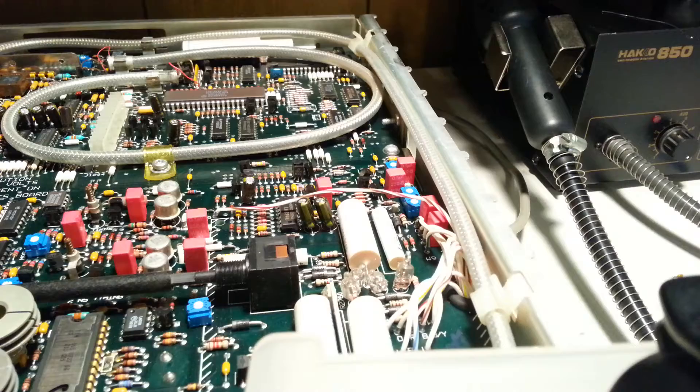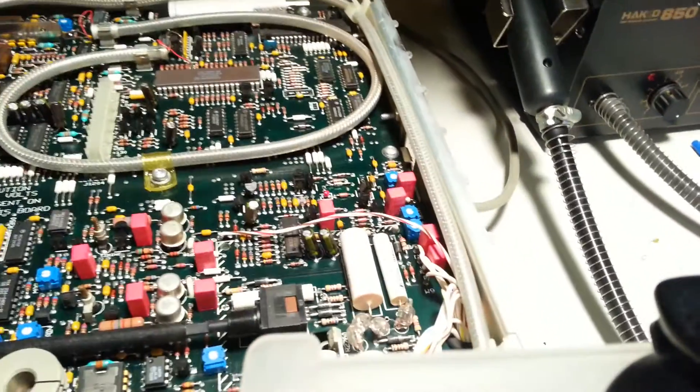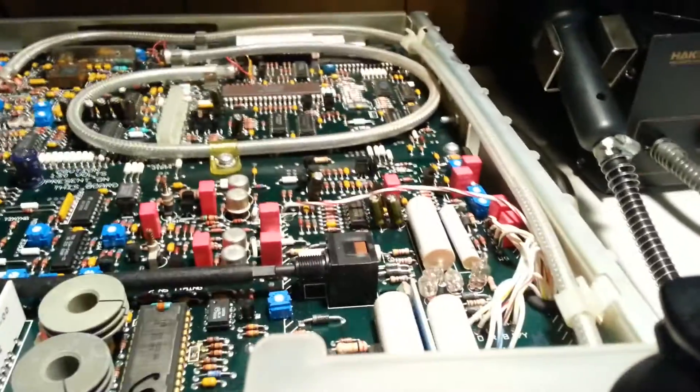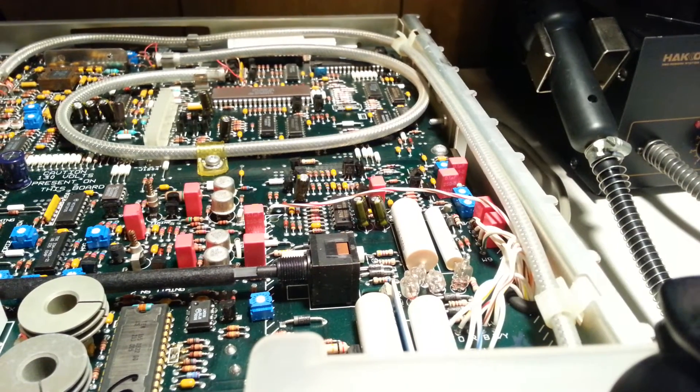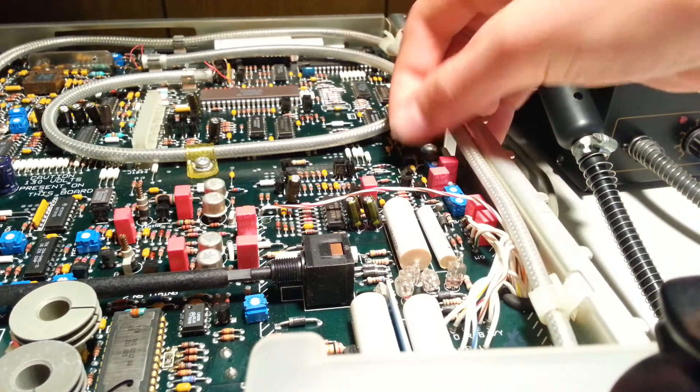I've already prepped the pads, so I'm going to go ahead and just drop these components in and solder them.